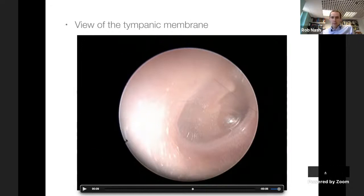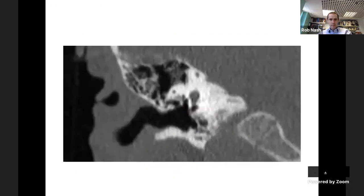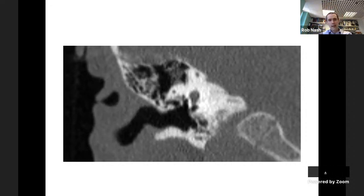The pars flaccida is at the top and the pars tensa is this bluey-grey disc which is slightly transparent - to the extent that you can sometimes see structures deep to it. You can sometimes see the ossicles. Because of the angulation, you can see the anterior part of the middle ear more clearly - probably the anterior cochlea or the crossed artery. The eustachian tube orifice gives you a clue about what's behind the ear.